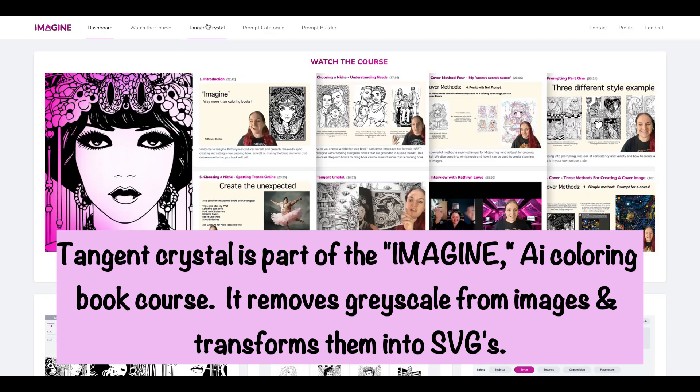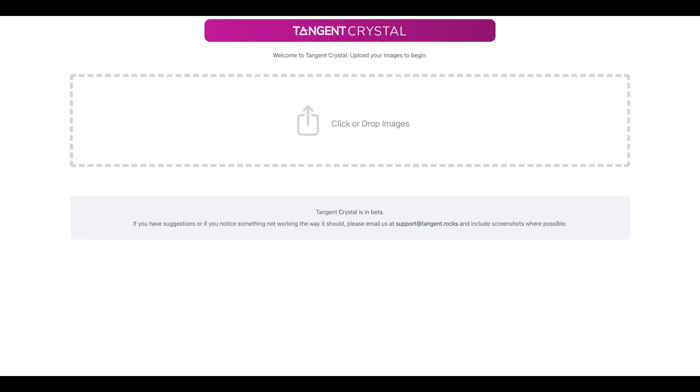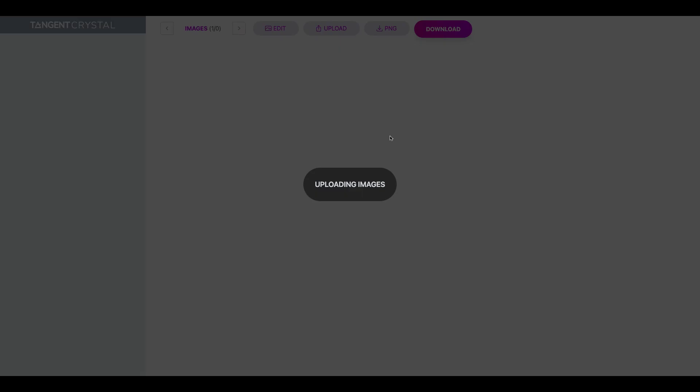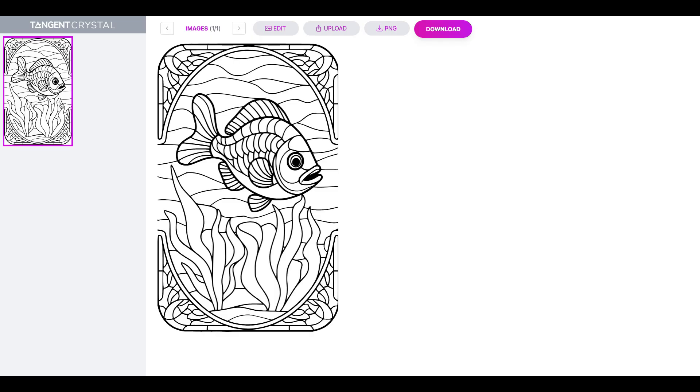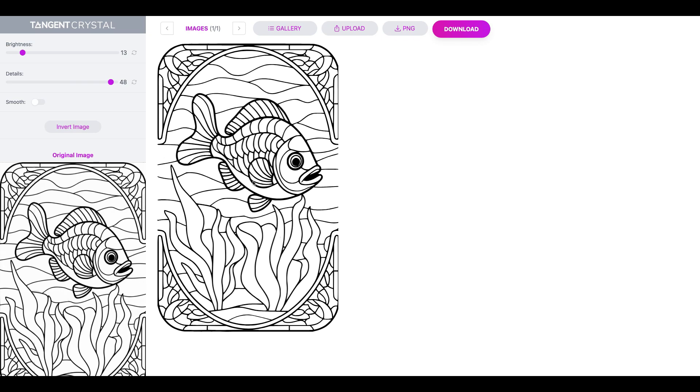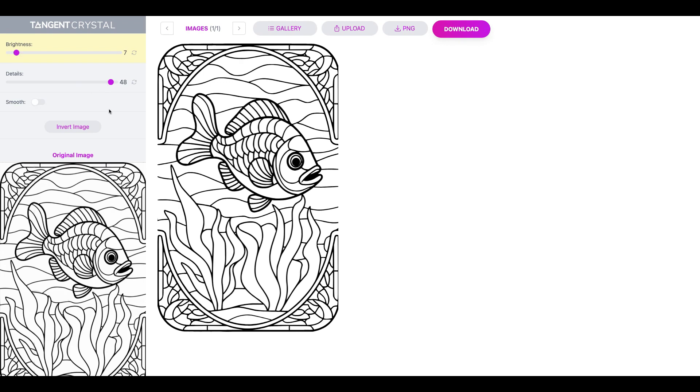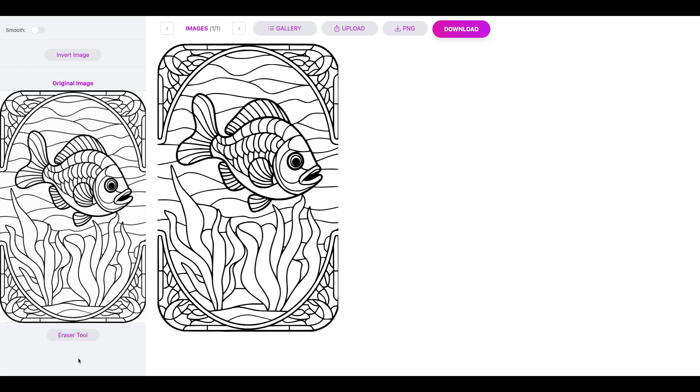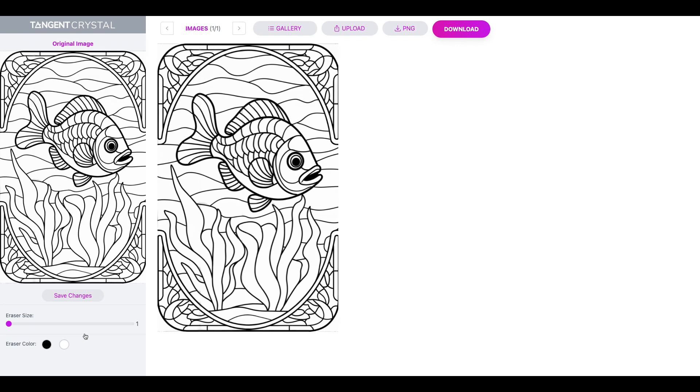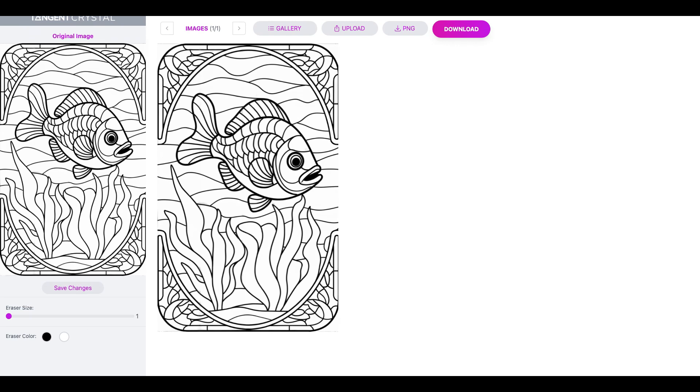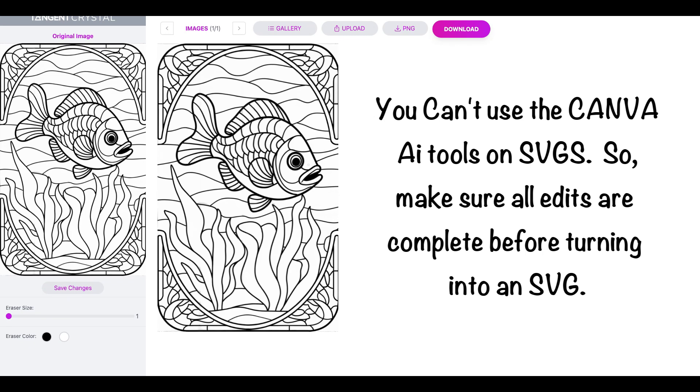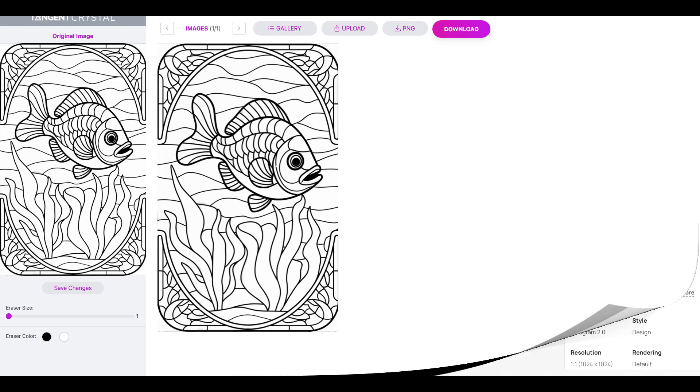But this tool comes as part of a bundle for the Imagine course, specifically focused on Midjourney. So this is inside the course and Tangent Crystal is here at the top, so you just log into that and then you just upload here any images that you want. And then you would go to edit. This has already turned into an SVG, you can change the brightness so we're going to go a little bit darker, not too dark, and you can also change the amount of details that are in the image. Also there is an eraser tool. In this particular case there's really nothing that I need to delete, but if you did need to delete something there is an eraser tool. I would now always download as an SVG, but beforehand I always make sure that I don't need to make any more edits because once you're in Canva you can't use the AI tools on an SVG.